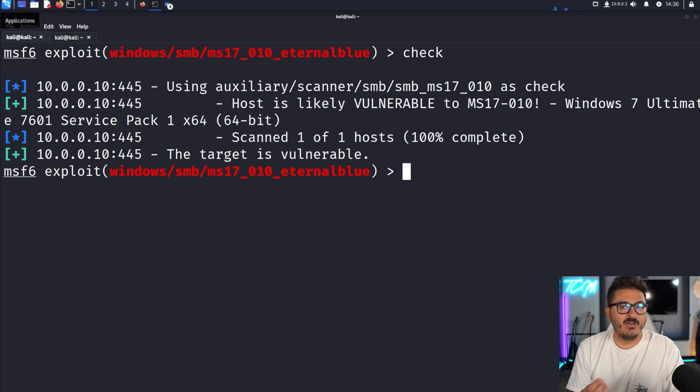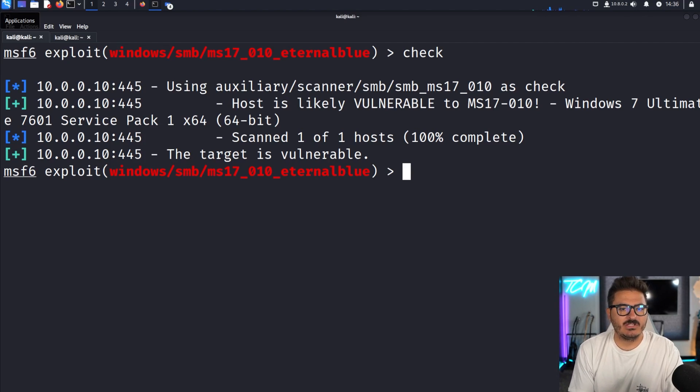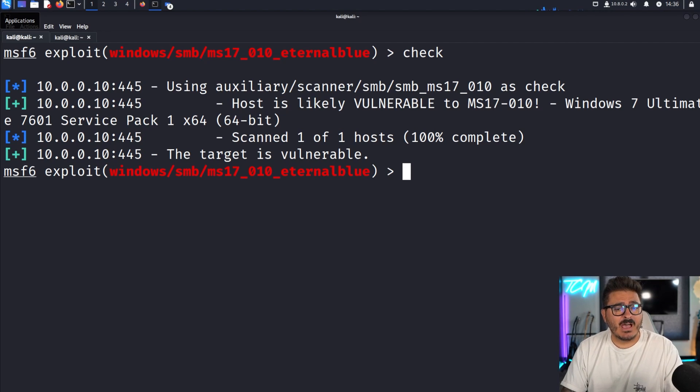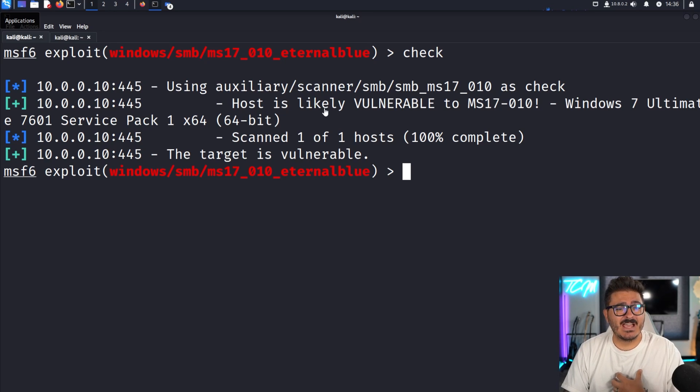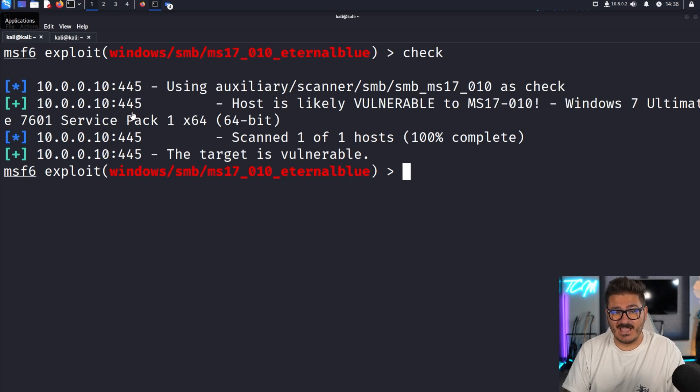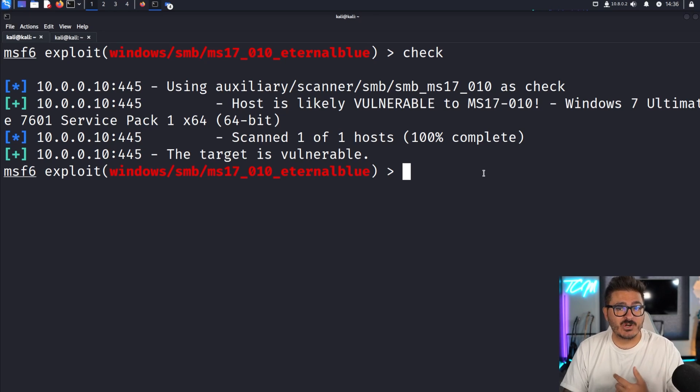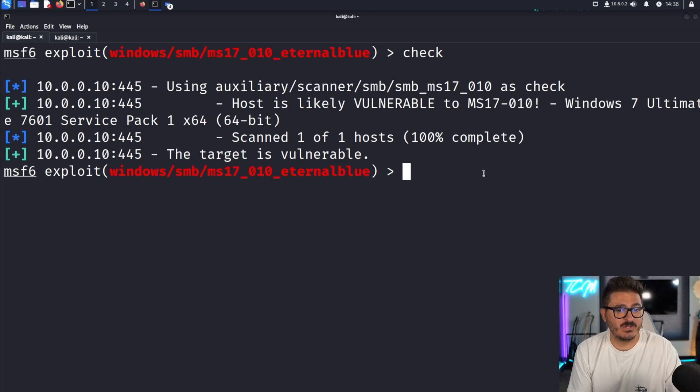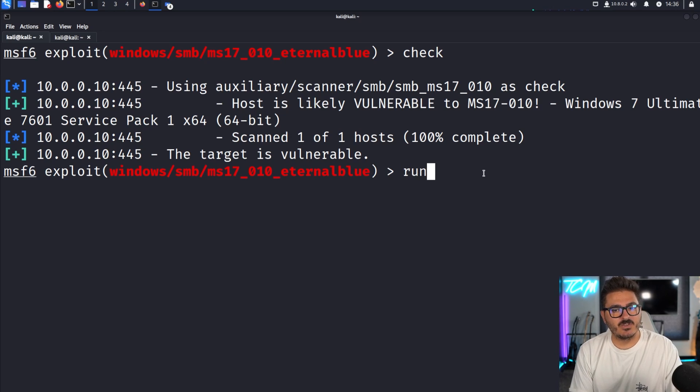So an example of real life remote code execution is a vulnerability called EternalBlue. This is very famous and a great example. I am sitting on an attacker machine and I am intending to attack a machine that is vulnerable to this. You can see this machine lives on this 10.0.0.10 IP address. And this is remote because I am not actually on this IP or this computer.